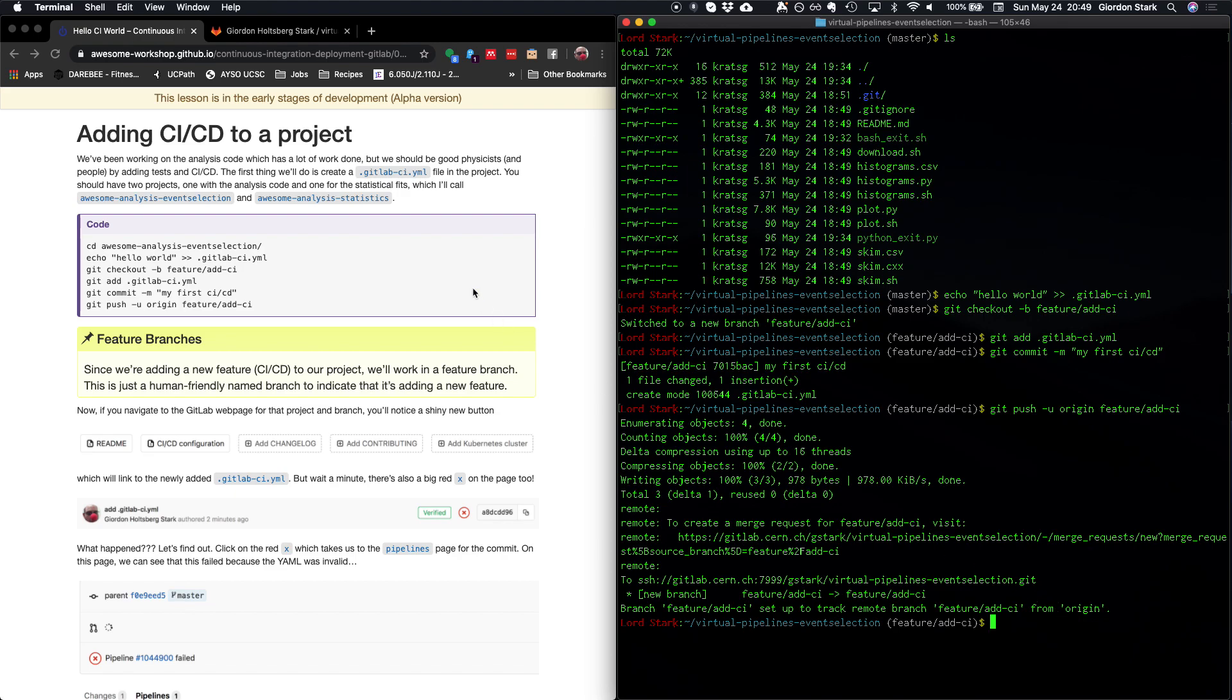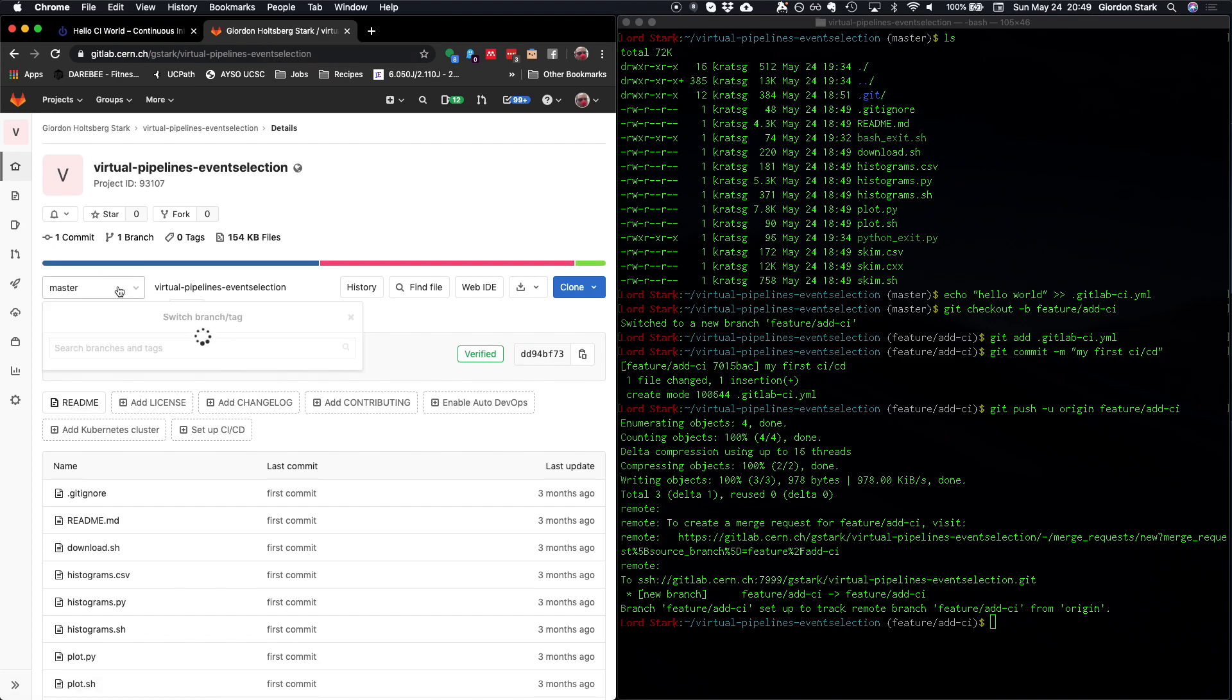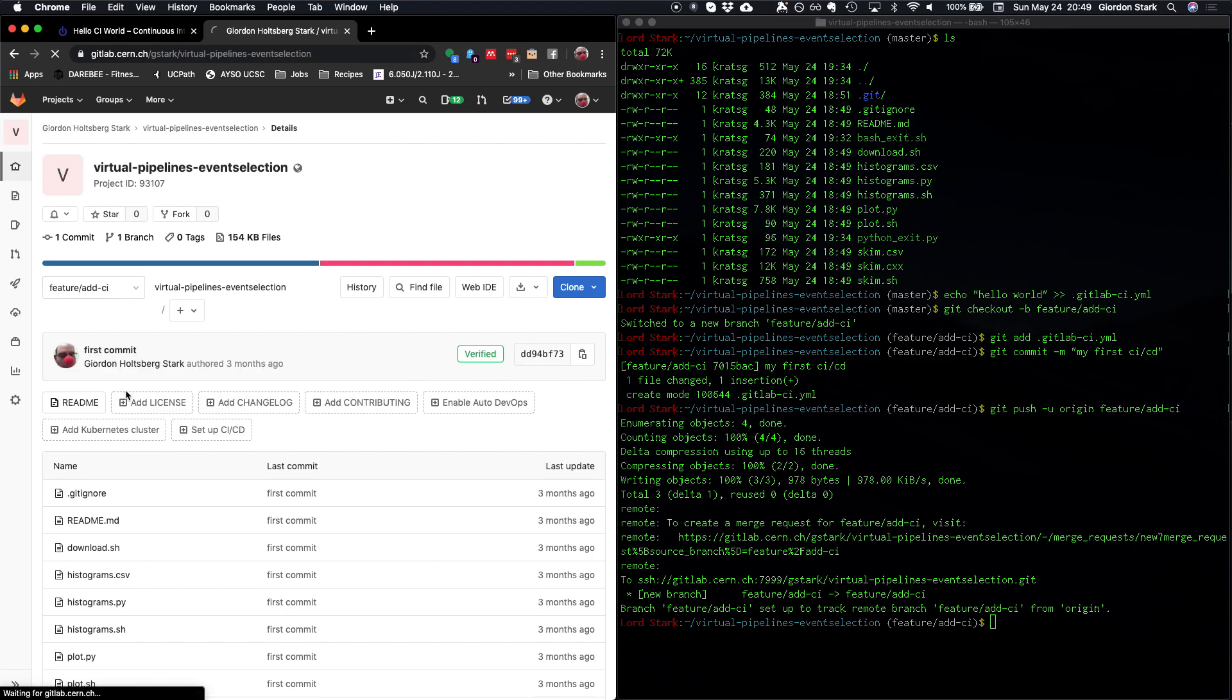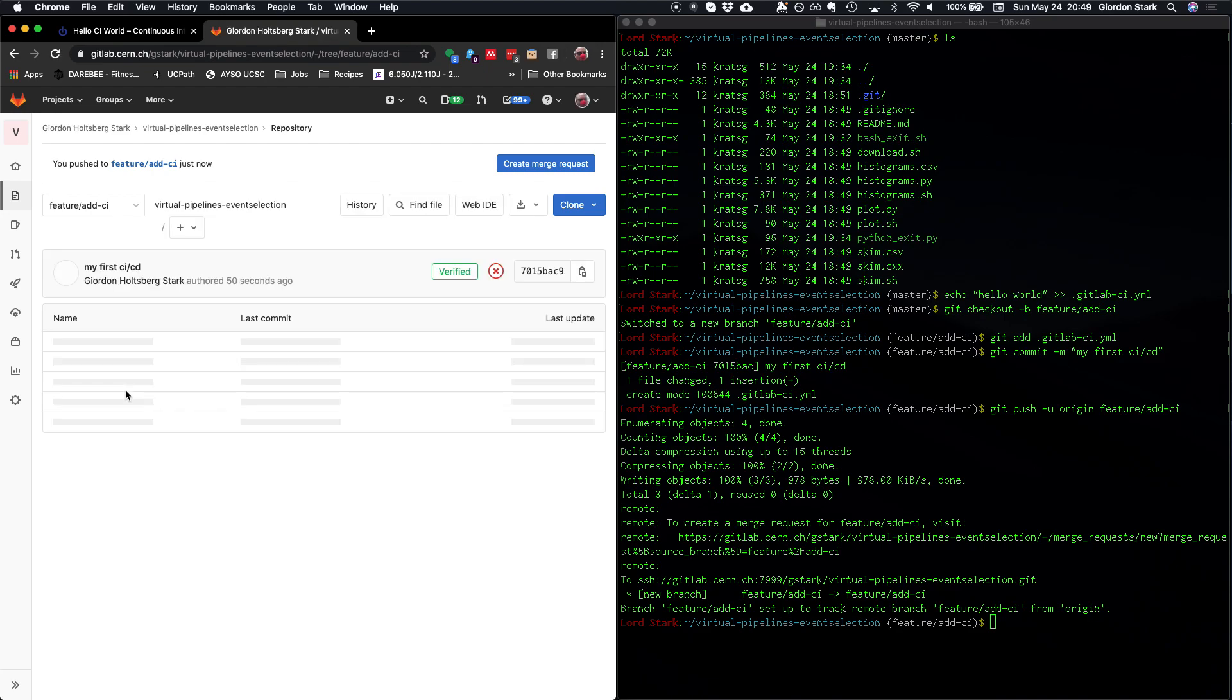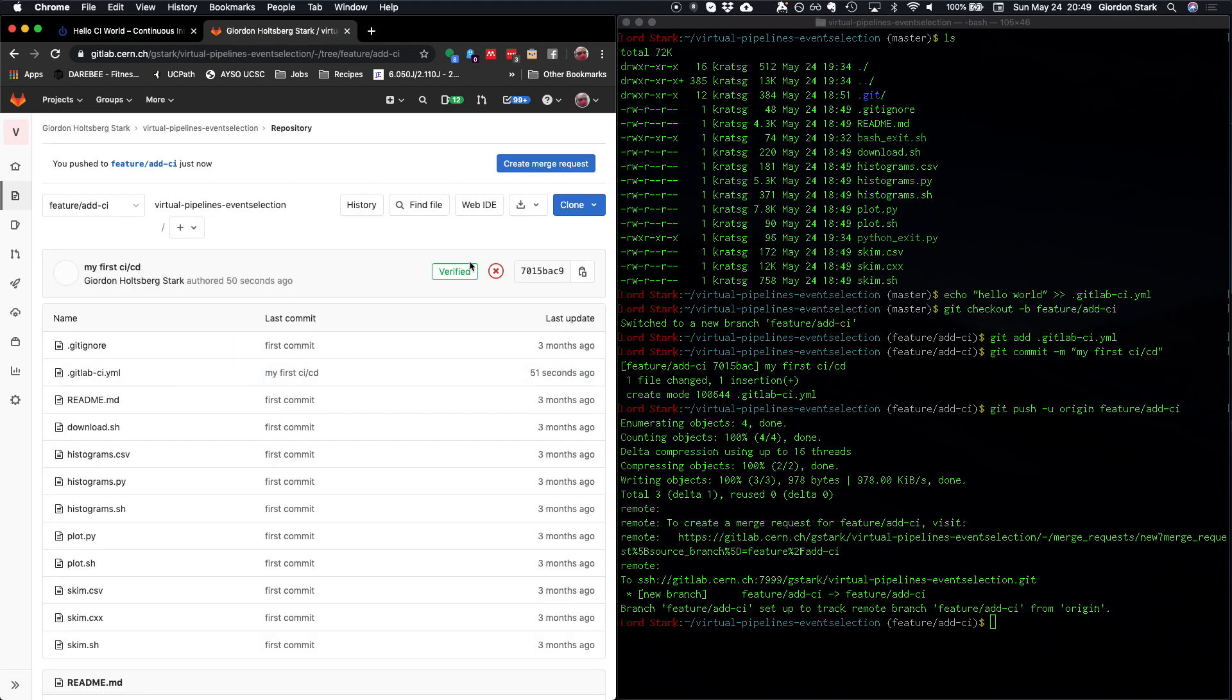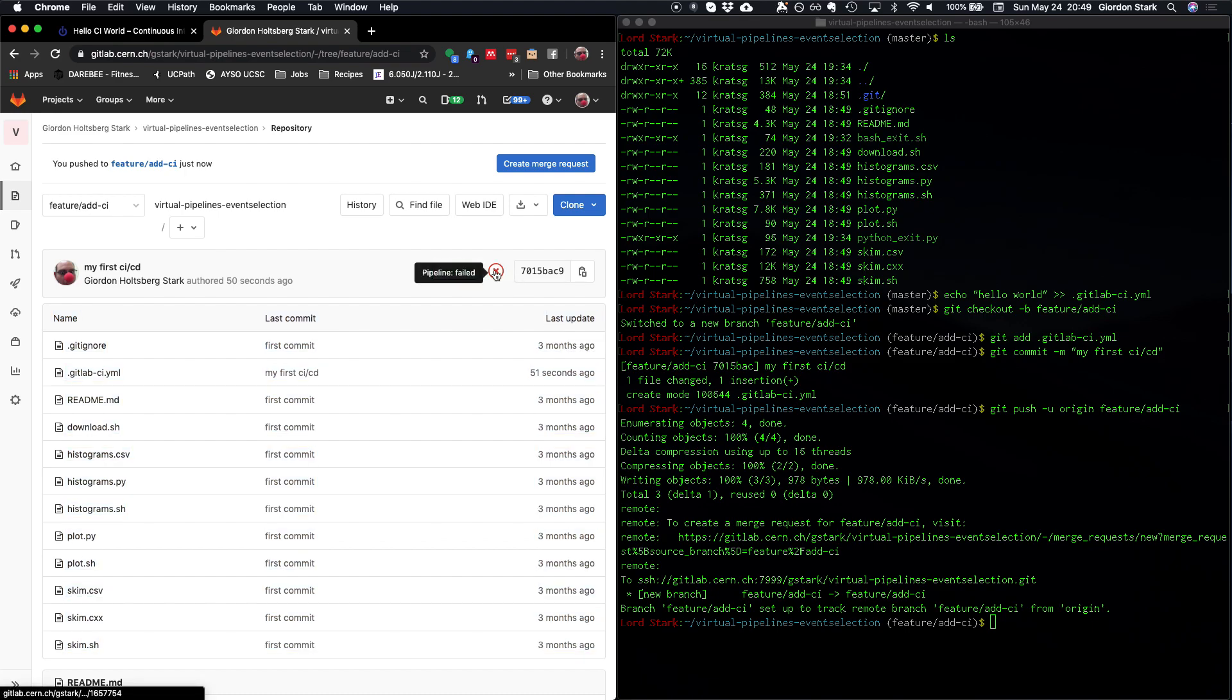All right, so let's go back to the repository, our project here in GitLab, and let's get that new branch. Here it is. Let's navigate to it. And already you can see that we have this red X here at the top. So the pipeline failed. Well, that's both good news and bad news. The good news is we managed to make a pipeline happen. The bad news is it failed.